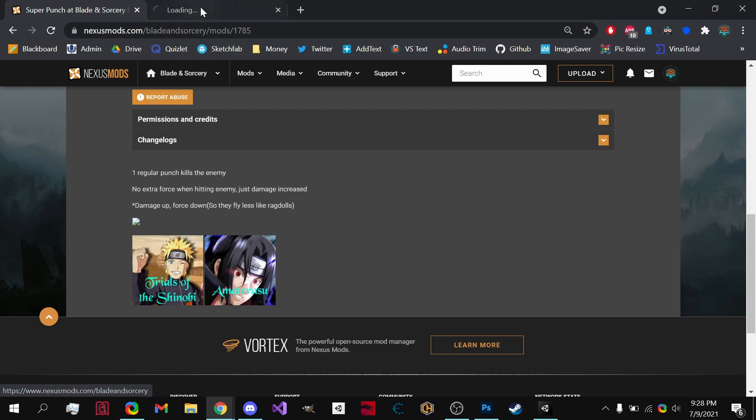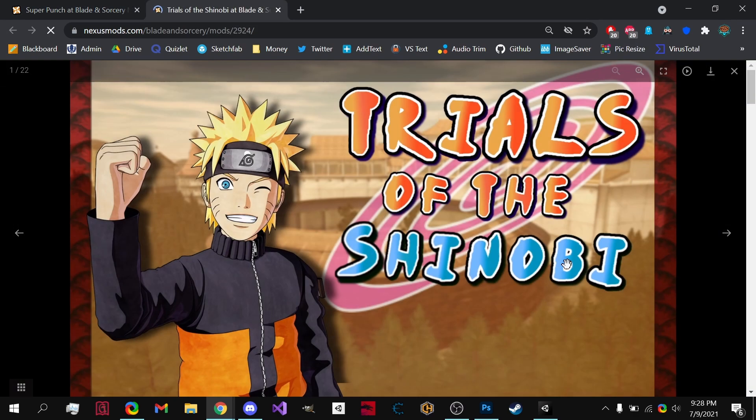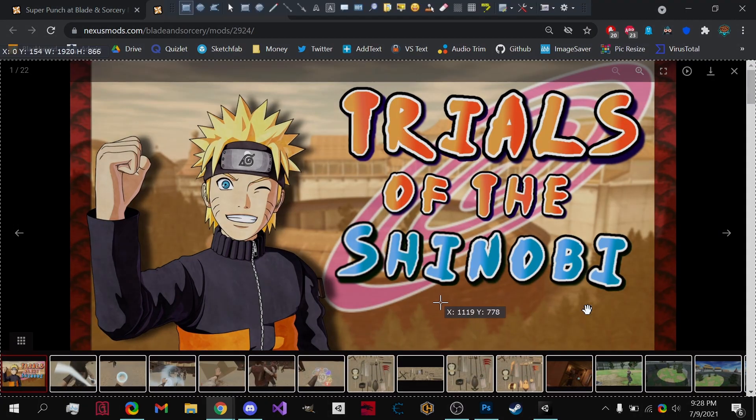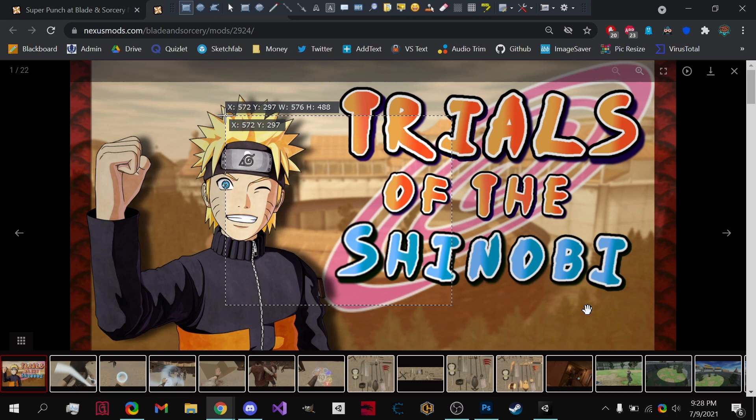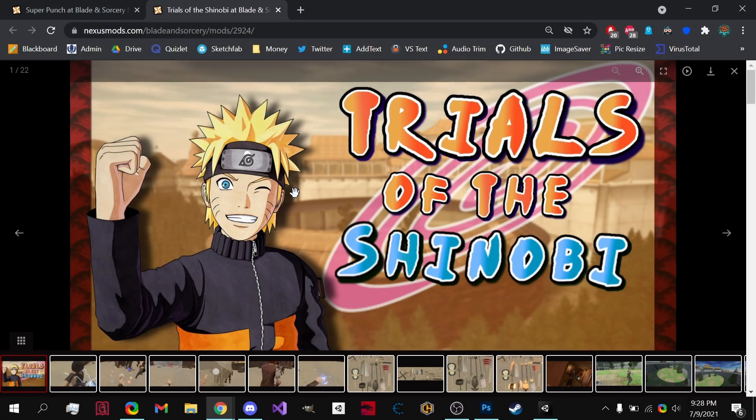So if we go to Trials of the Shinobi right here, we can easily just take a picture of it.